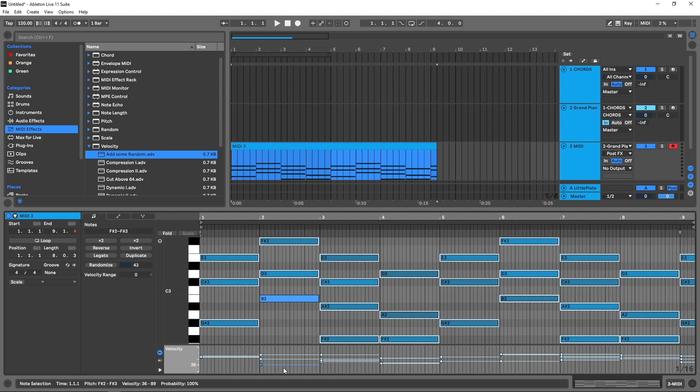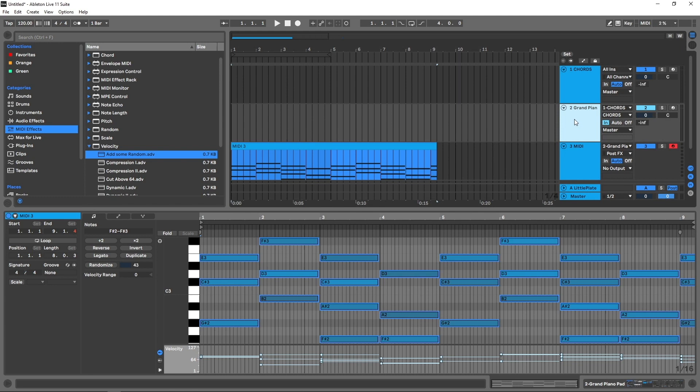Okay, so that's how to randomize the velocity. Now the cool thing about that MIDI effect is we don't need to bounce that MIDI, we don't need to bake that into anything. The MIDI effect is just going to do its job each and every time.